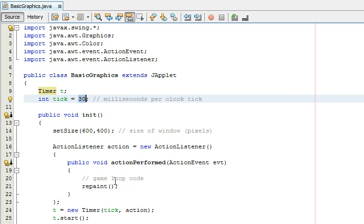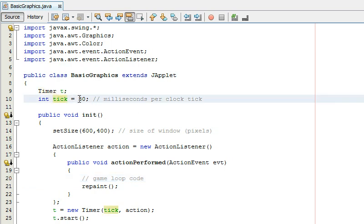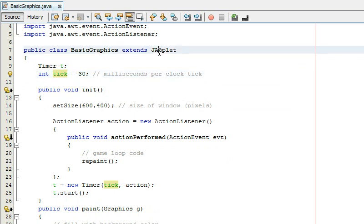Anyways so you have a timer I'm just going to call it t and you create an int call it tick or whatever and that's how fast the game runs you can change that to change how fast your game runs later on so since this is a JApplet you need this.